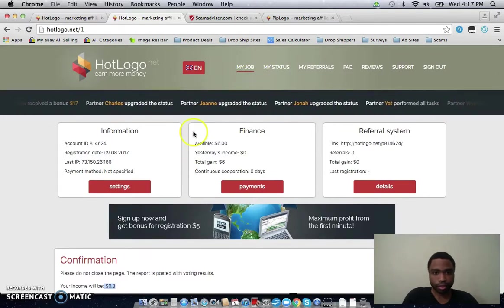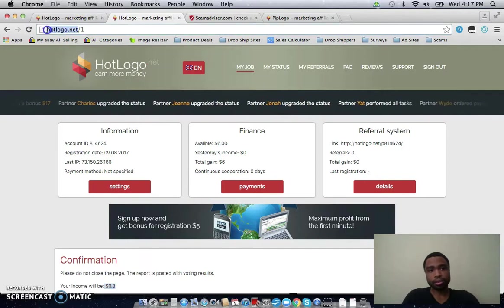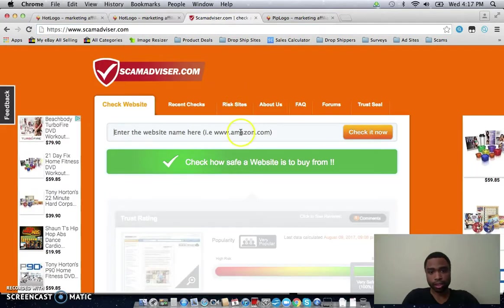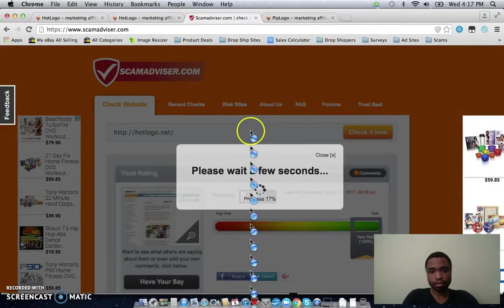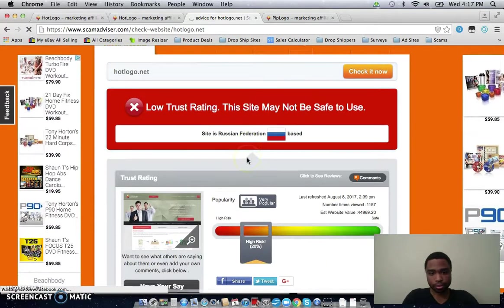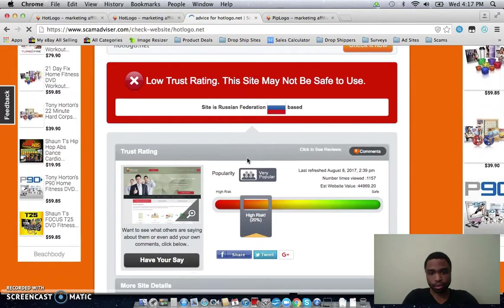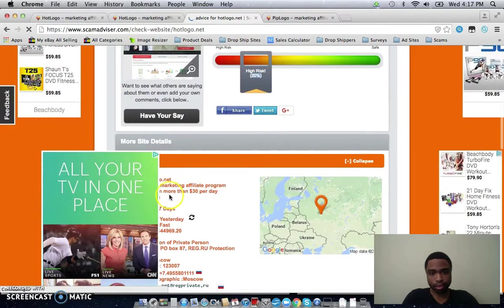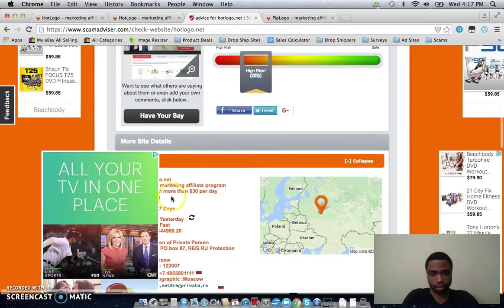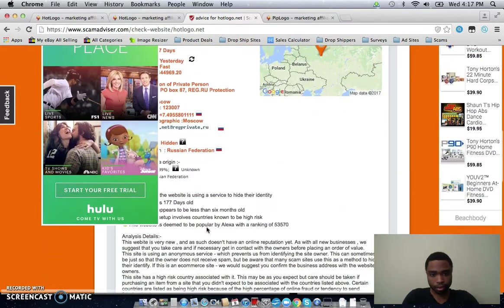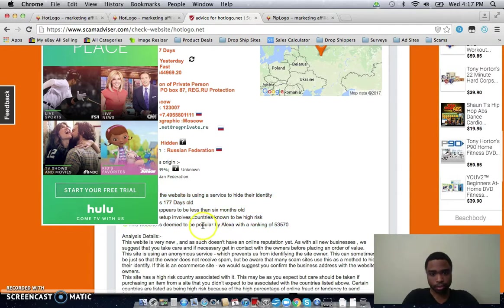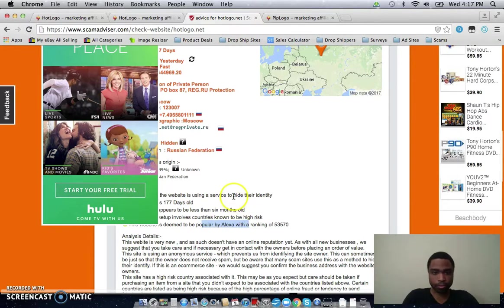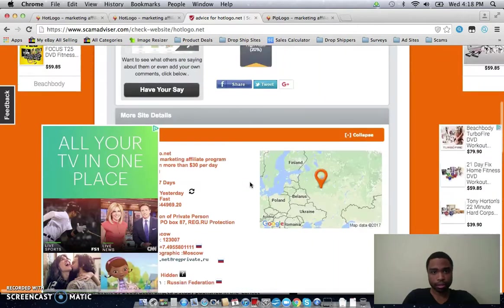So every time I have a site like this, I just like to go to scam advisor just to see how credible the site is, or get an idea of how credible it is. And most likely it's going to be a Russian website. Russian Federation based, low trust rating, very popular, 20% trust rate. This is the most important part right here, there's all of the problems with this website. And even though it's popular, which is a little bit disturbing, the main problem that I always notice is when websites hide their identity, because that's common among a lot of scam sites.